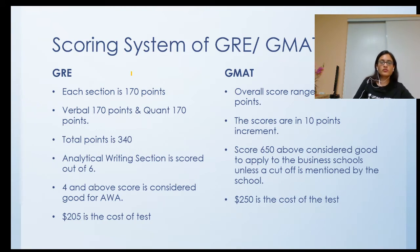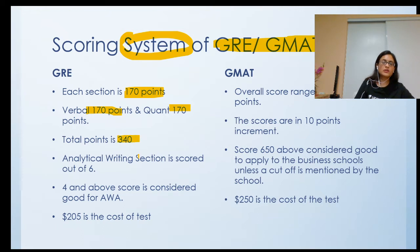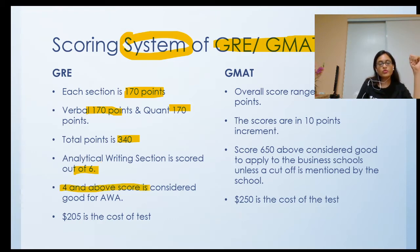What is the scoring system of GRE and GMAT? For GRE, each section is 170 points — verbal is 170 and quants is 170 — for a total of 340 points. The analytical writing section is scored out of 6 points, and a score of 4 and above is considered good for AWA. The cost of GRE is $205.